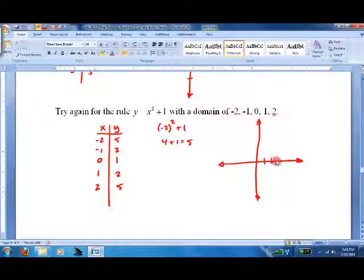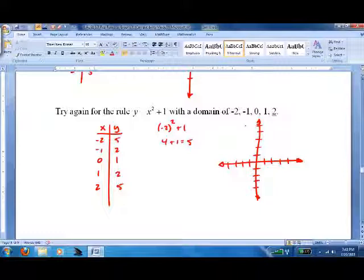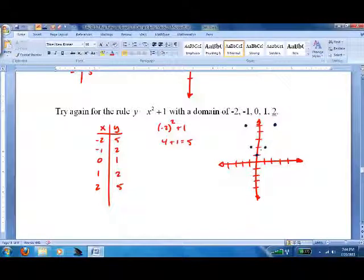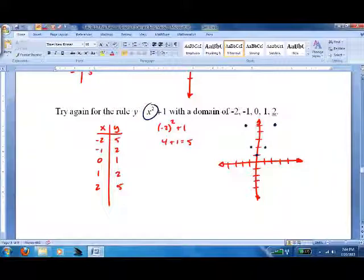Plotting the points: (-2, 5), (-1, 2), (0, 1), (1, 2), (2, 5). It actually has a shape like a U. Any time we have an x squared that'll happen. We won't practice these too much at this time, but it's good just to see how we can use a coordinate system to graph a function.